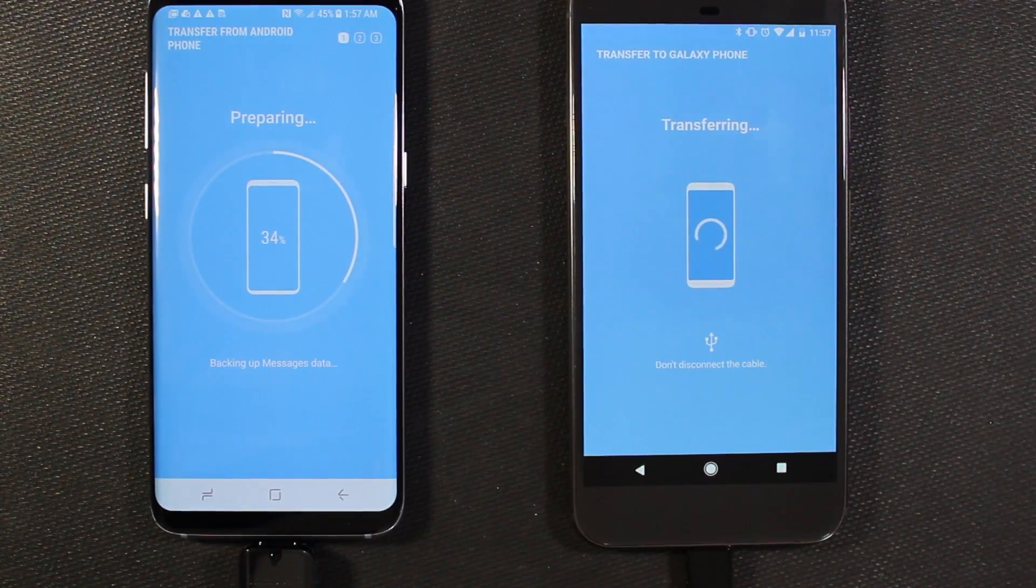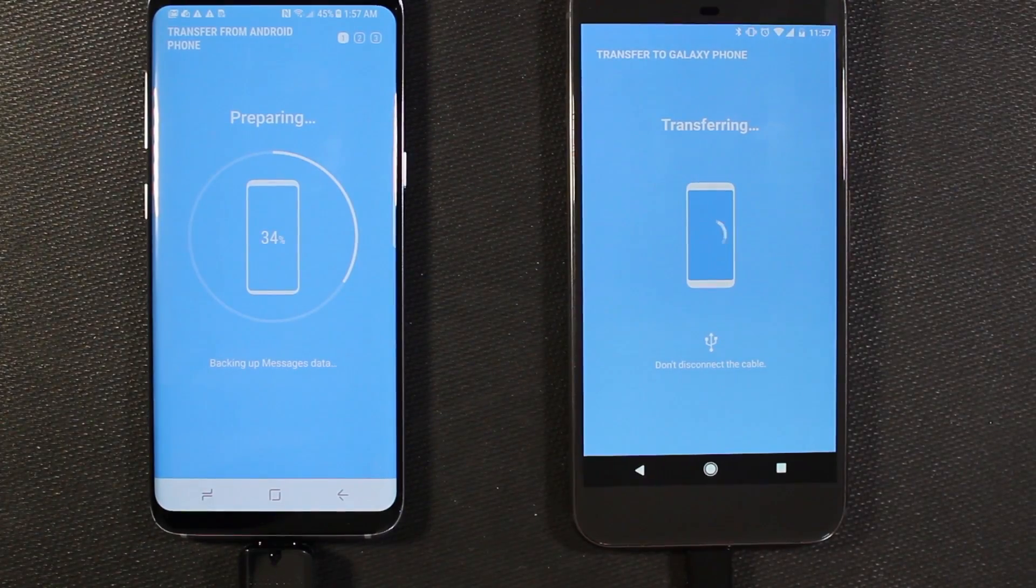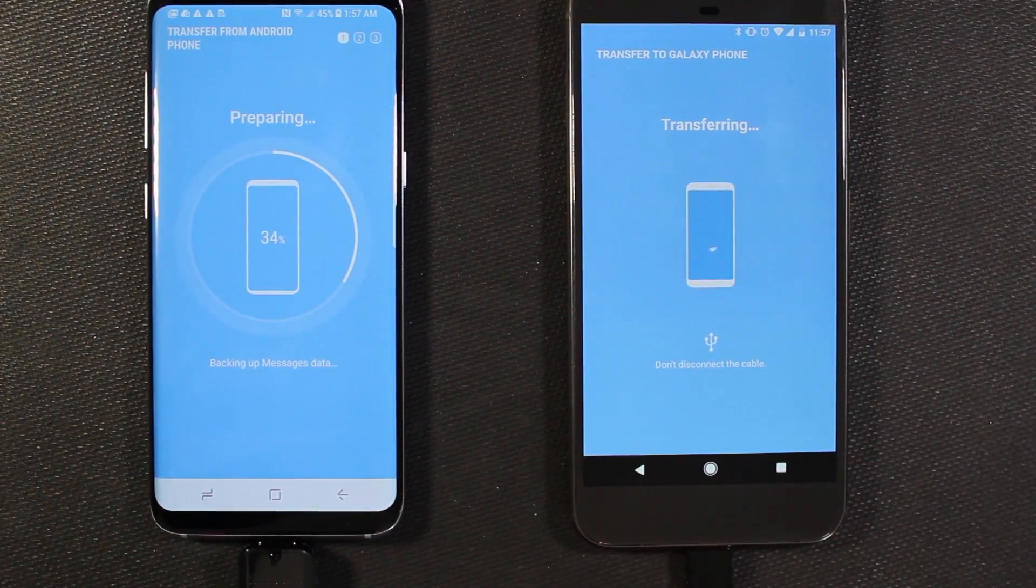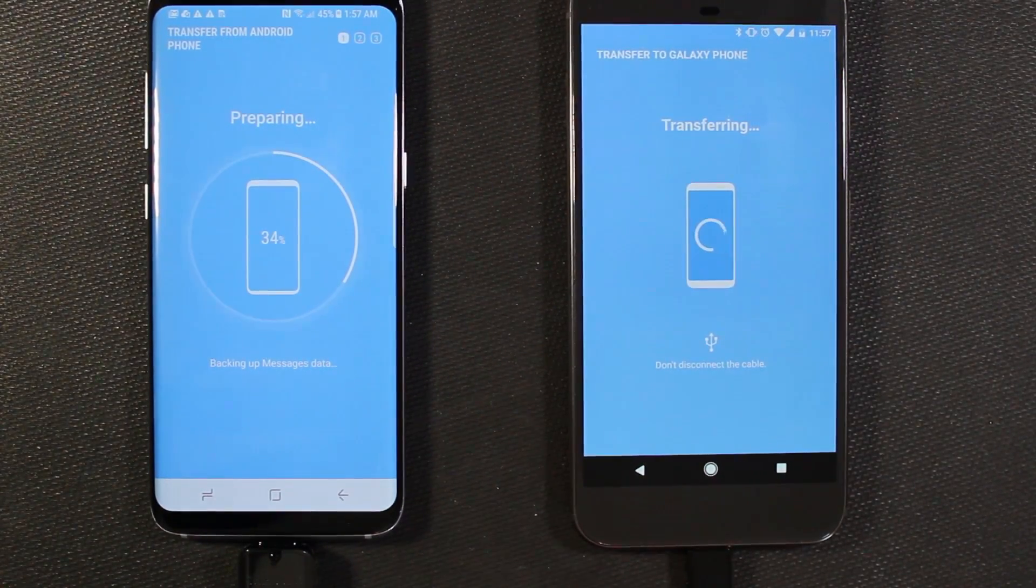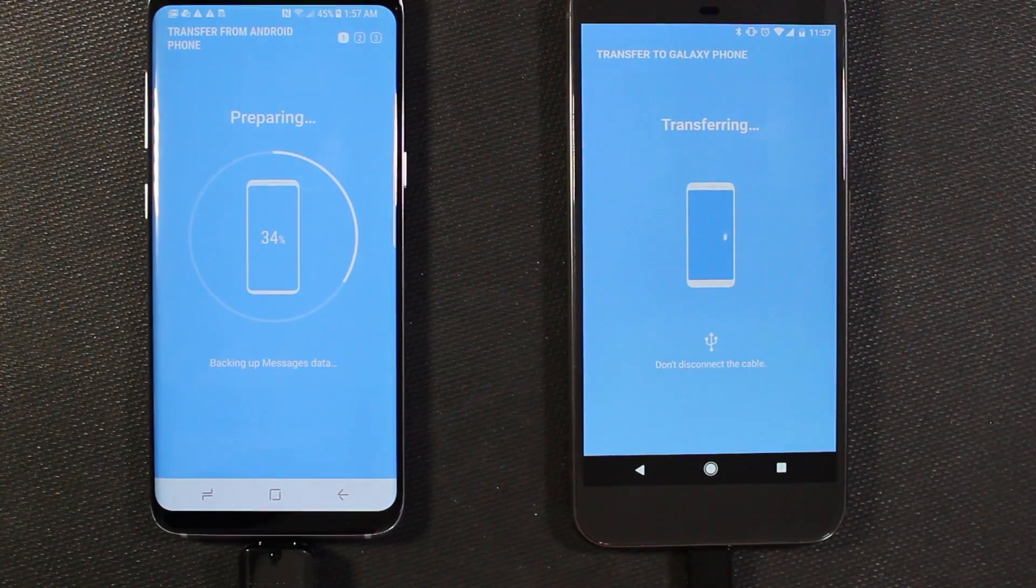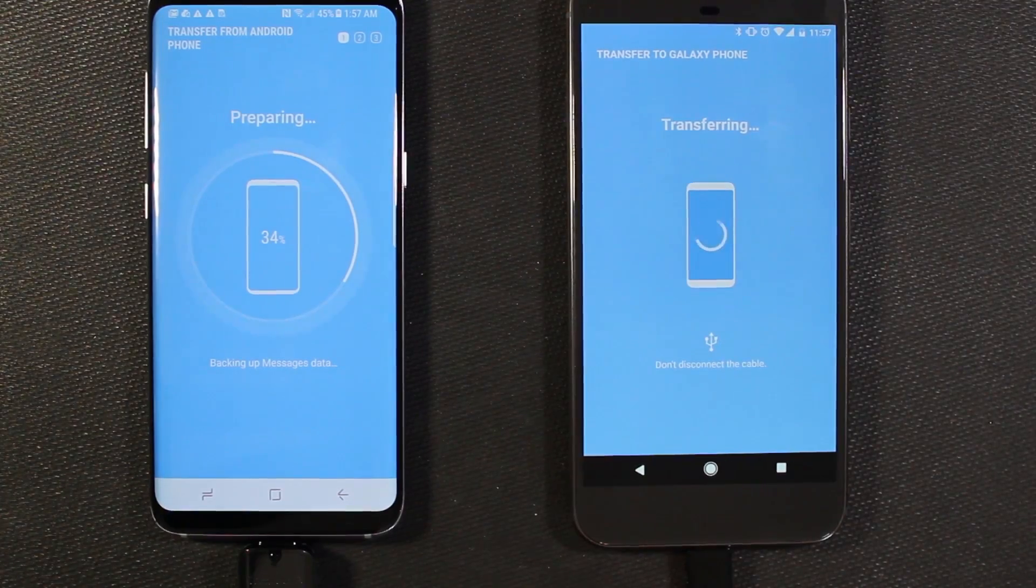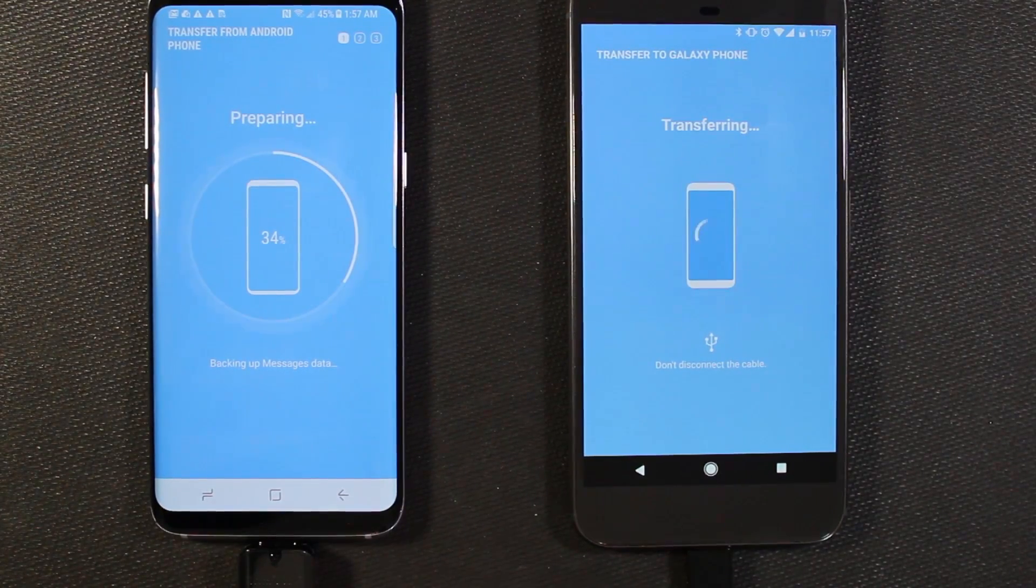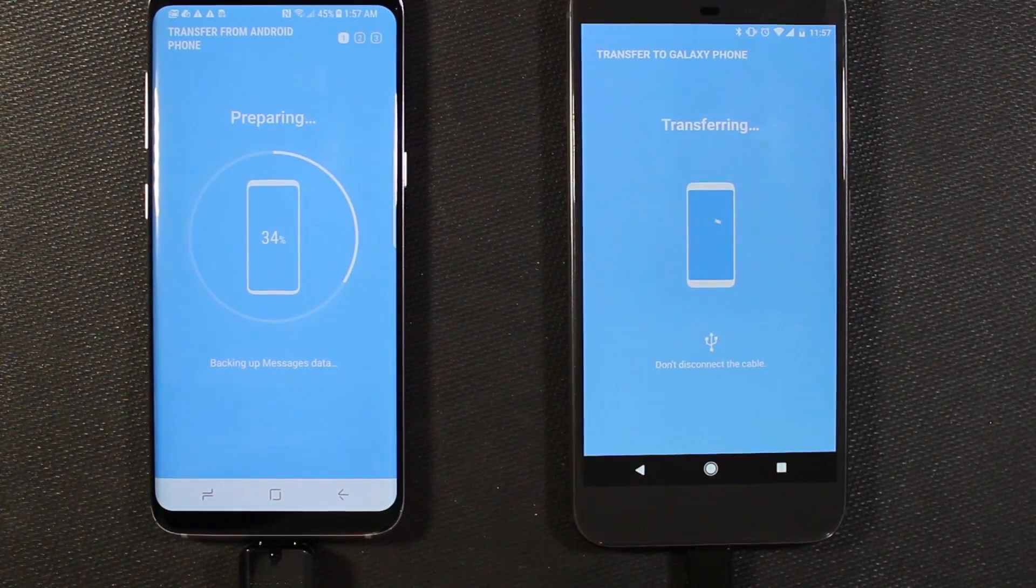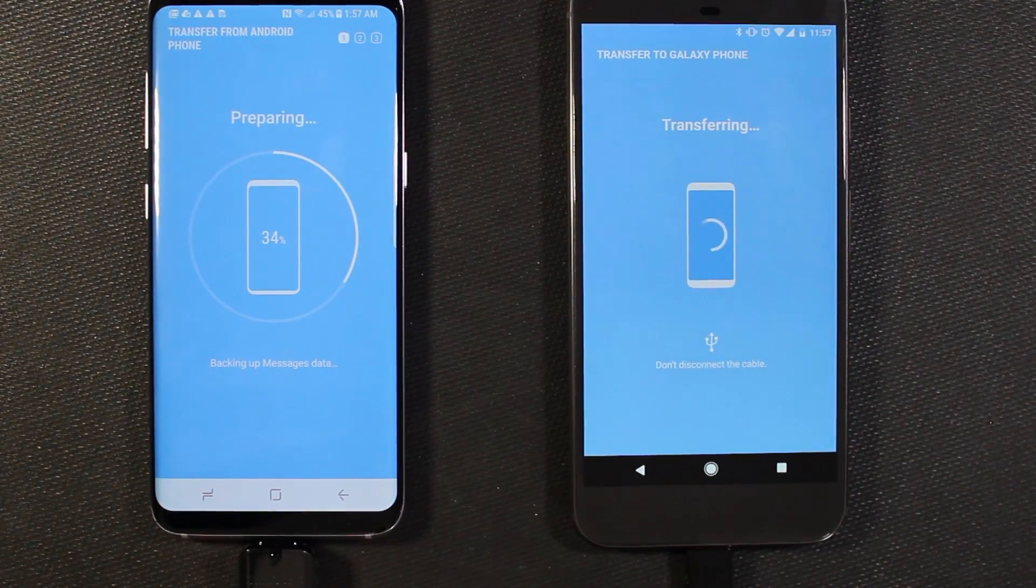Again, depending on what you choose to back up or not back up, this could take either longer or shorter than it's going to take for my phone. Regardless, I'll fast forward here and just kind of give you a quick summary at the end of how long it actually took.